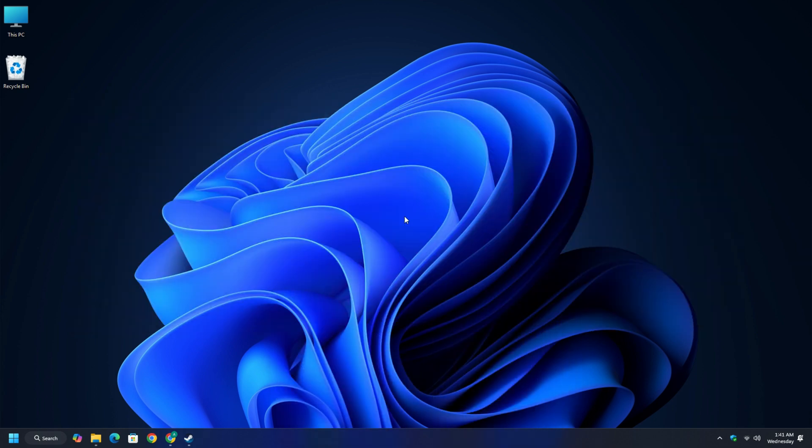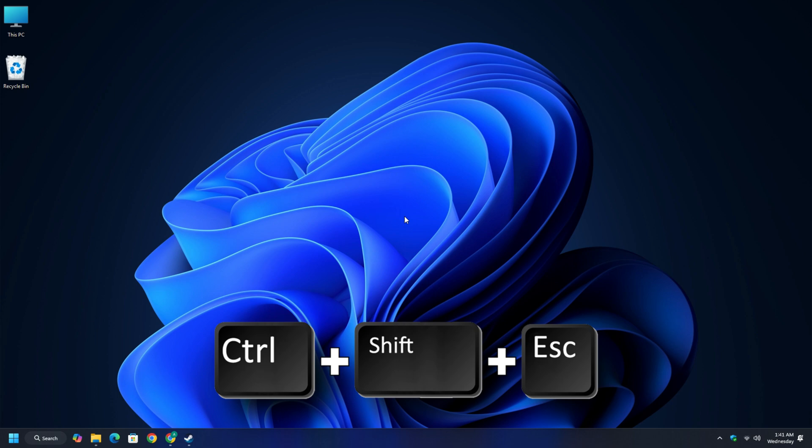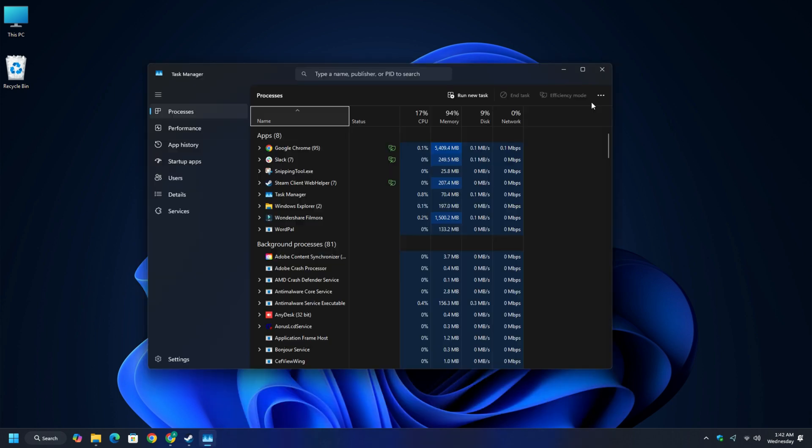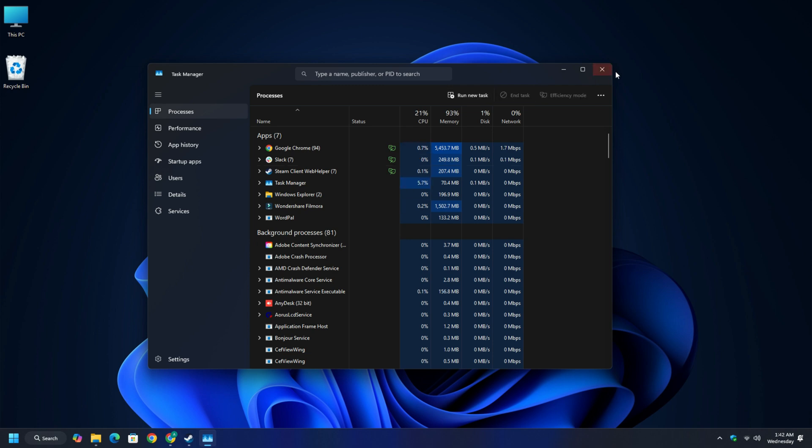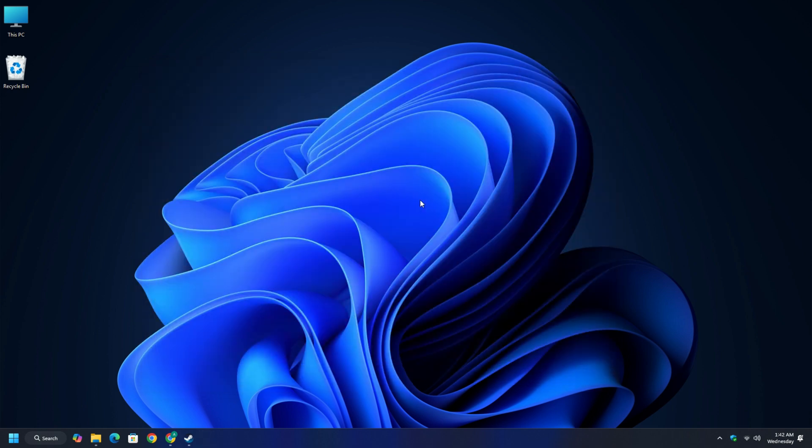You can also try to open the Task Manager using Ctrl+Shift+Escape, locate the snipping tool listing, and close the program. However, it may not work all the time as the snipping tool still stays on top.